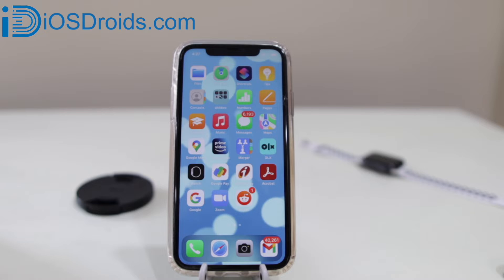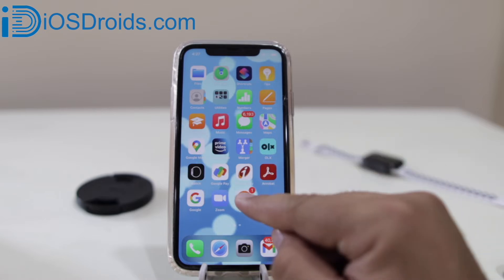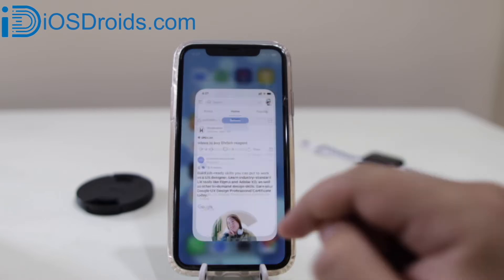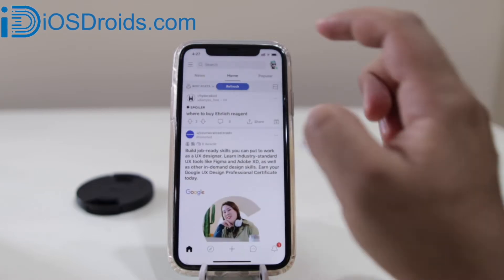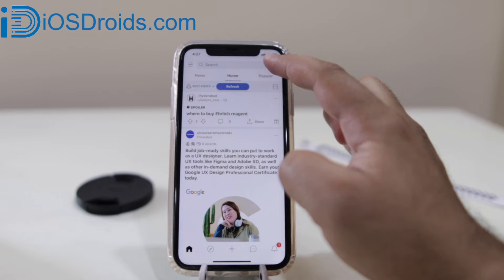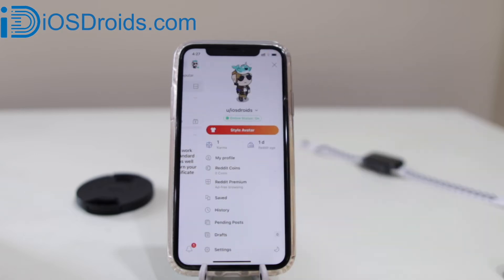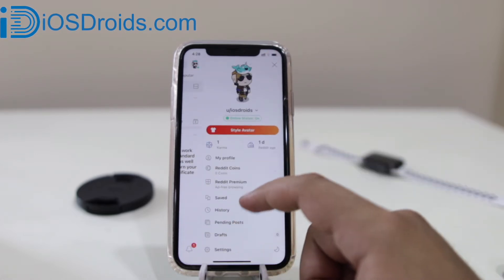The first step is to open the Reddit app on your iPhone. Once you do so, click on your icon. Now scroll down to settings.